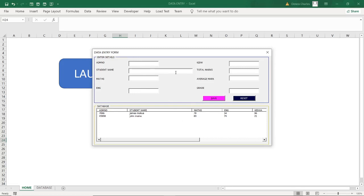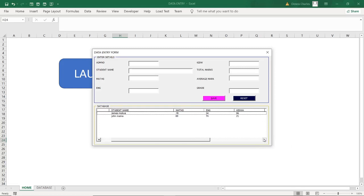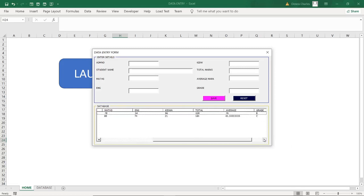Now, you've seen that all this, the students appear here. You can be able to scroll here and see all the details. You scroll and see all the details, like you can see the average and even the grade.